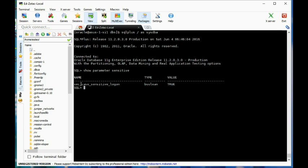By default we have case-sensitive logons, but you can change this if needed. We're not sure if we'll need to do that on the OCM test. Most of our users by default are set up to the default profile.